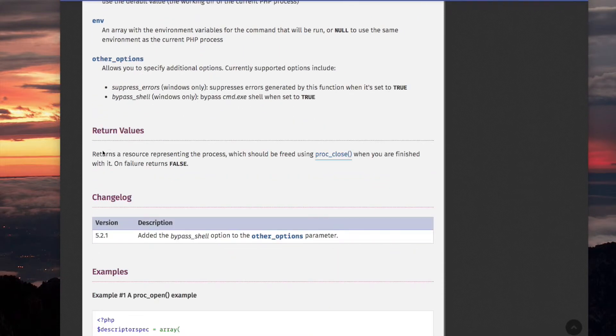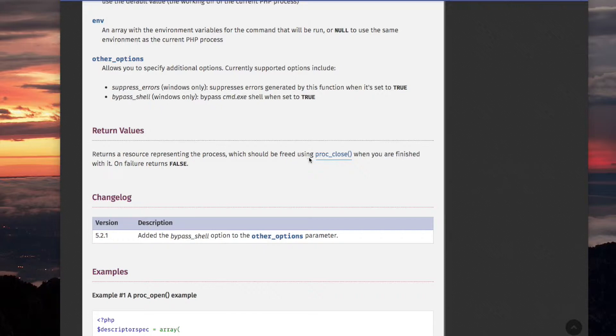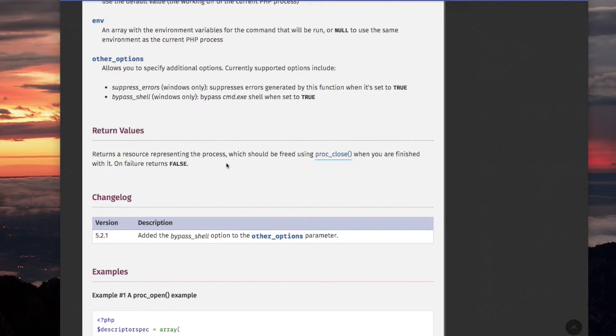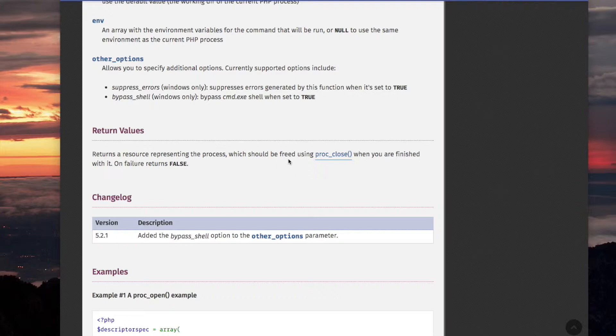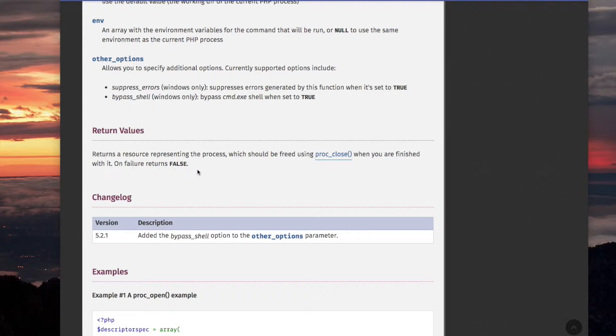The return value returns a resource representing the process, which should be freed using PROC_CLOSE. We're going to cover PROC_CLOSE in a future video, probably the next one. So it returns a resource representing the process which should be freed, which is the child process that PROC_OPEN opened. So, it returns a resource representing the process which should be freed using PROC_CLOSE when you are finished with it, finished with the resource. ON FAILURE returns FALSE.